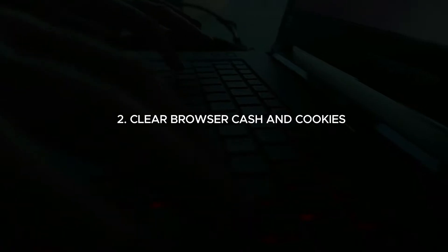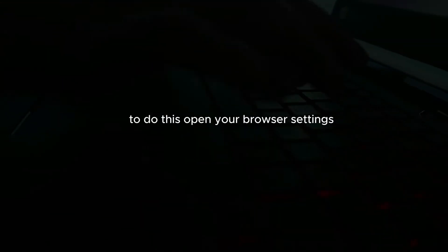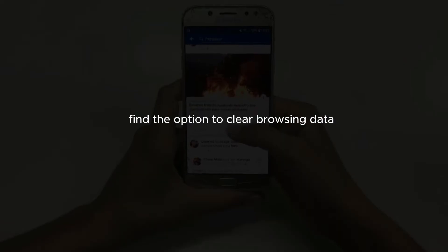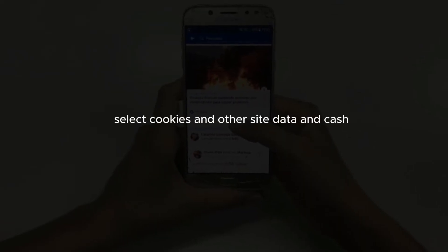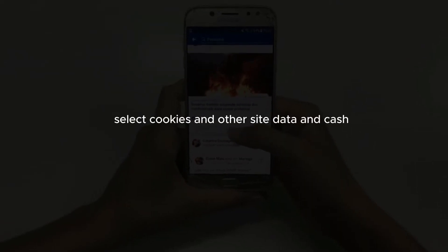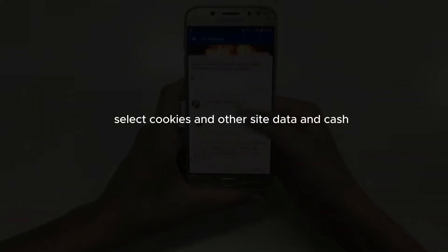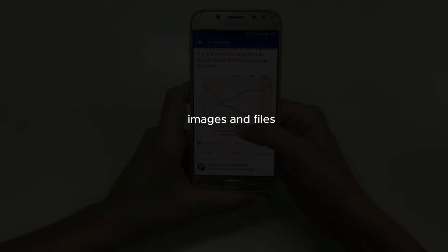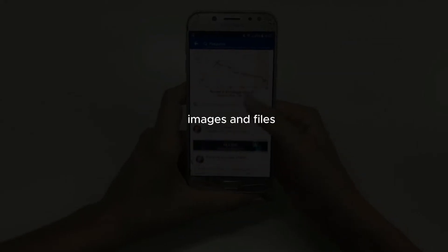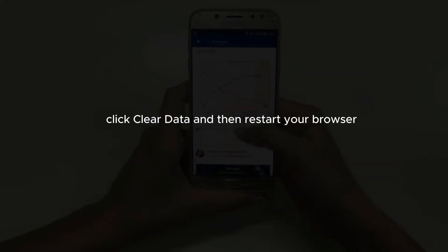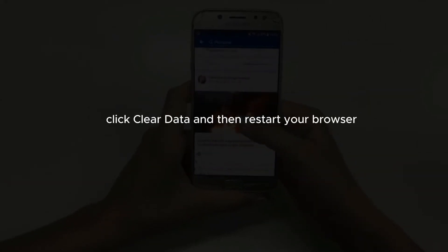Clear browser cache and cookies. Sometimes, clearing your browser's cache and cookies can help resolve login issues. To do this, open your browser settings, find the option to clear browsing data, select cookies and other site data and cached images and files, click clear data, and then restart your browser.